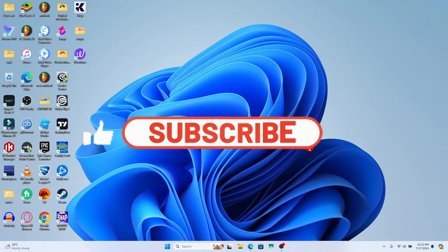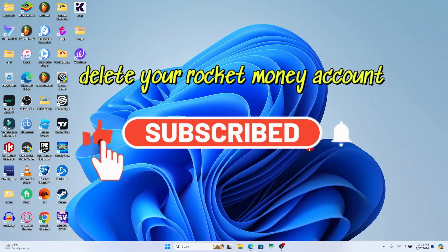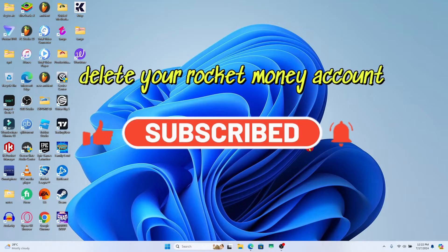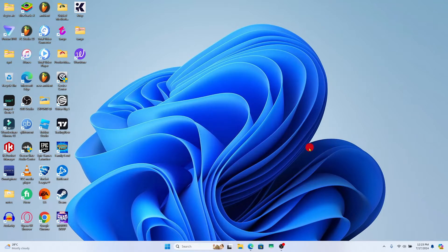Hello everyone and welcome back to another video from Wagon Tech. In this video I'm going to show you how to delete your account on Rocket Money. So let's get started right away.